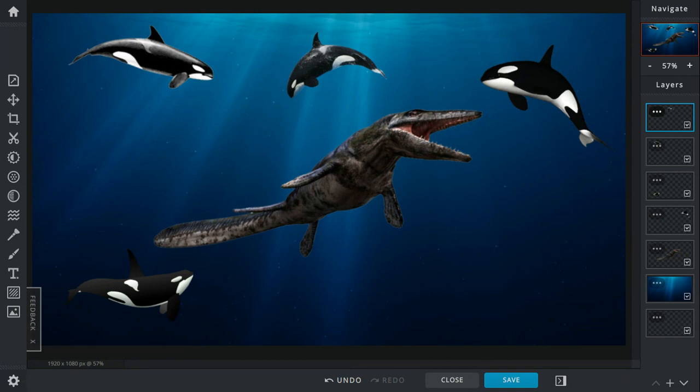One of the male Orcas gets tail-slapped by the Tylosaurus and then gets t-boned by the freaking marine reptile. The sea mammal Orca communicates with the others to attack, so they keep attacking and biting its tail.